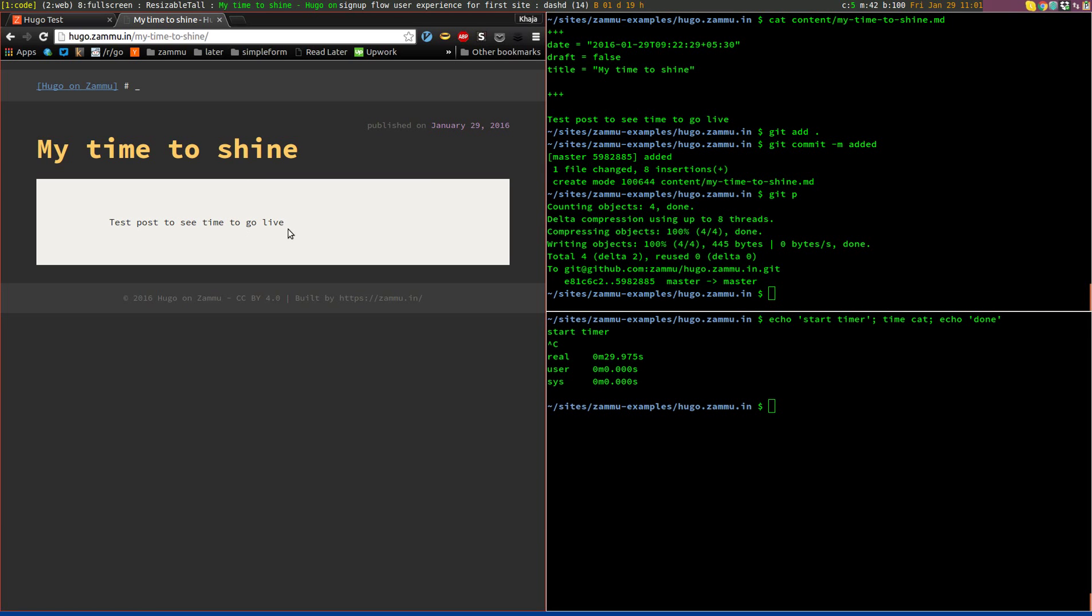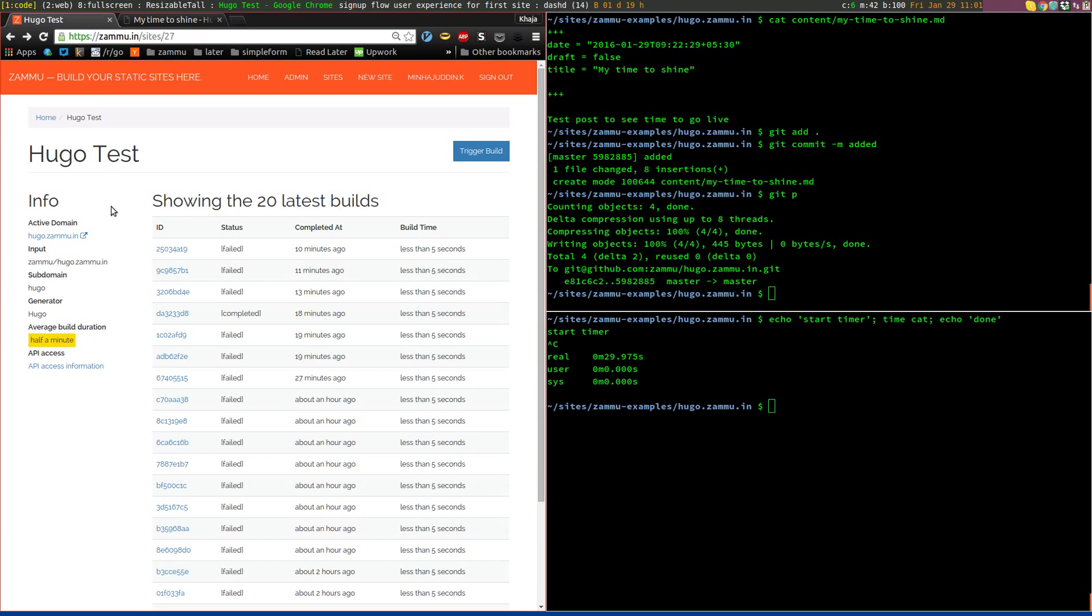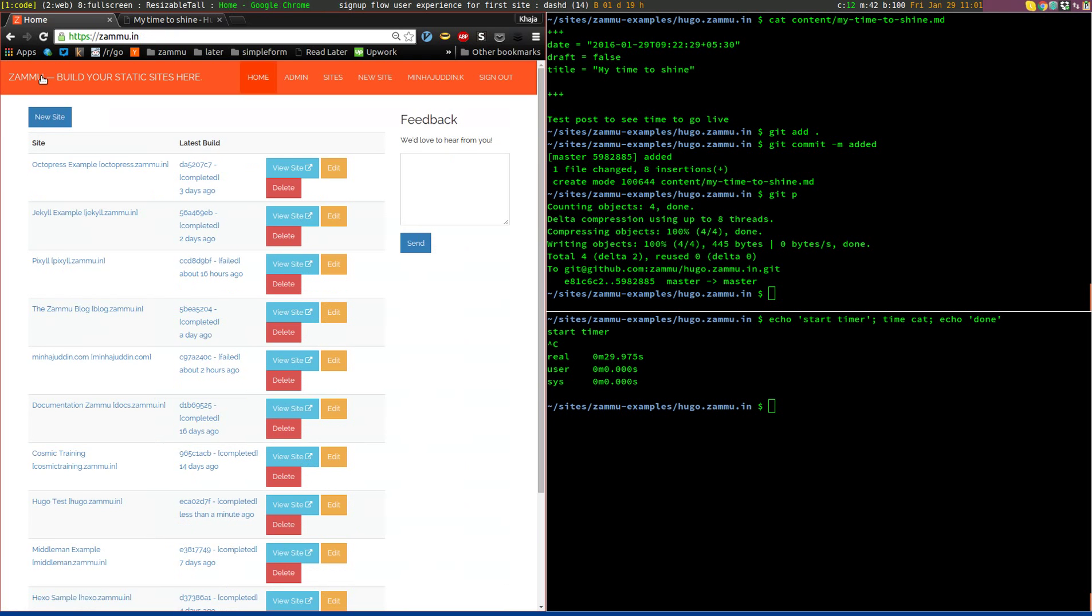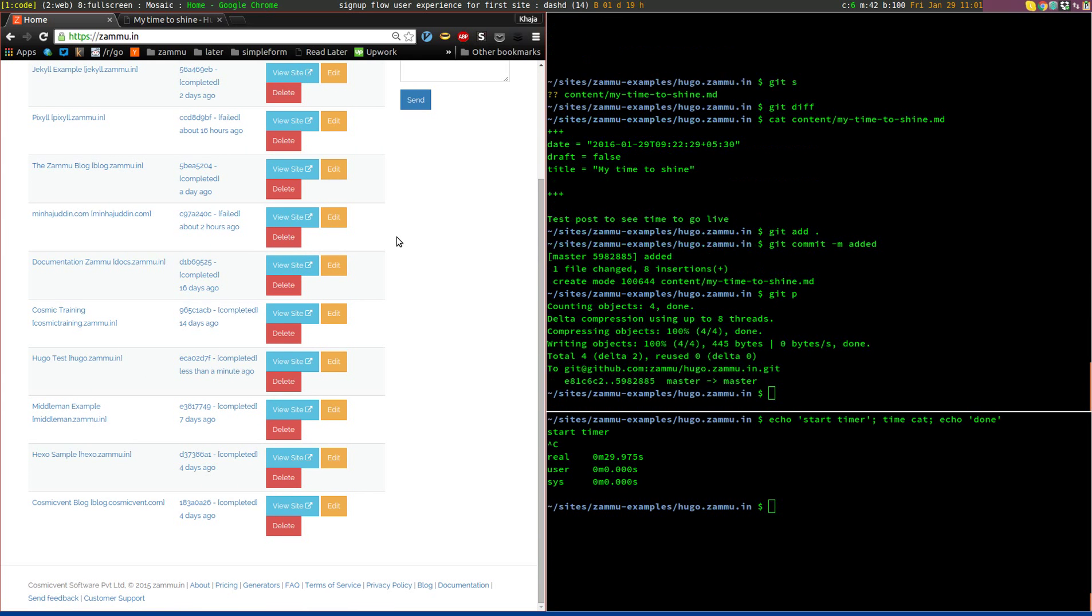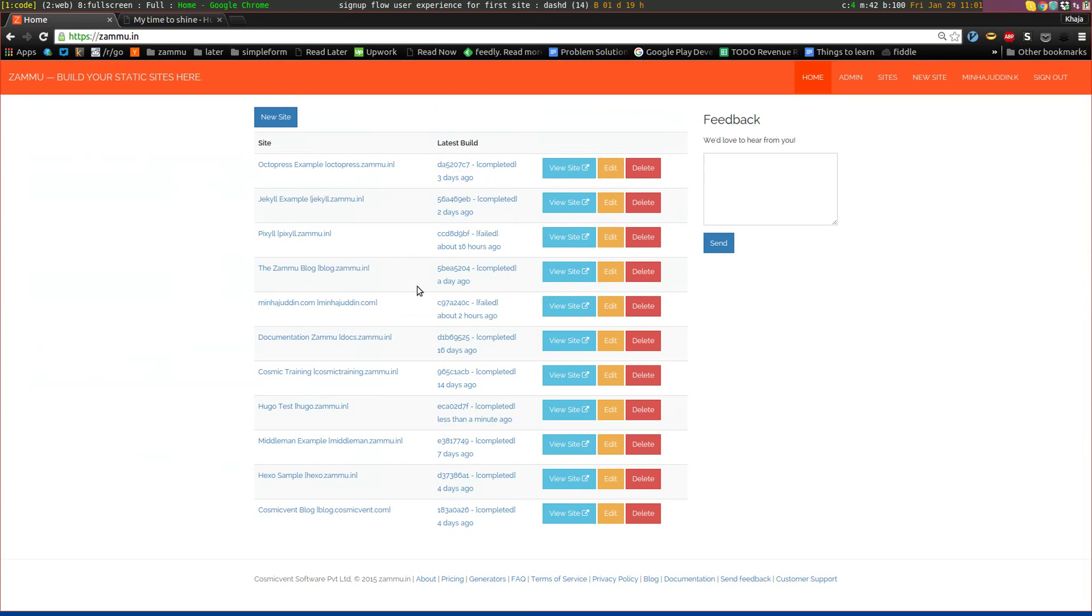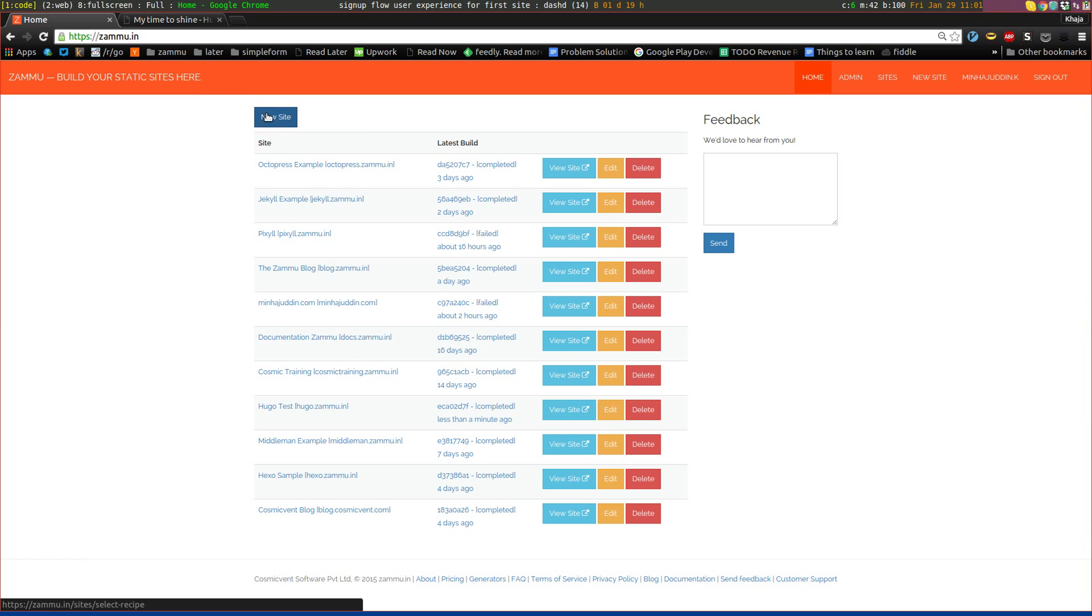So the way I do that is by setting it up on something called Zammu which I built. And it's an automatic deployment service which is made for managing automatic builds and deploys for static site generators like QGO.